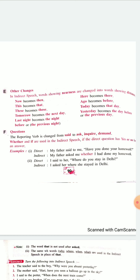Father asked me whether — 'whether' means 'if'. You can also use the word 'if' instead of 'whether'. Be very careful with the spelling of 'whether'. So: my father asked me whether I had done my homework. The last example: I asked her, 'Where do you stay in Delhi?' So, I asked her where she stayed in Delhi. This is how a sentence from direct speech will be changed to indirect speech.